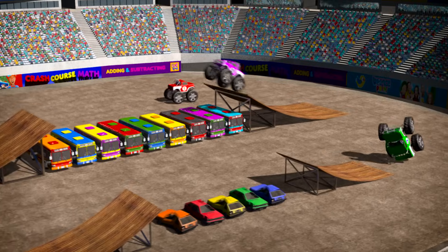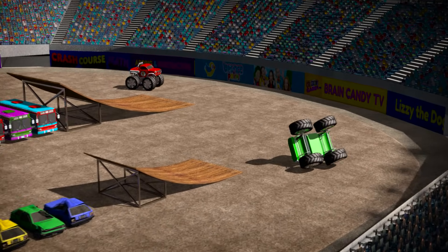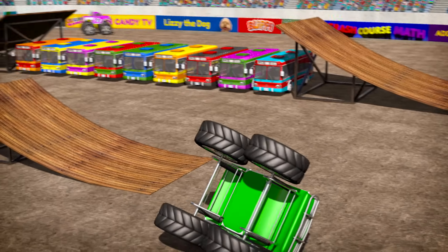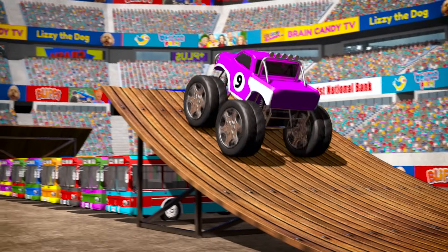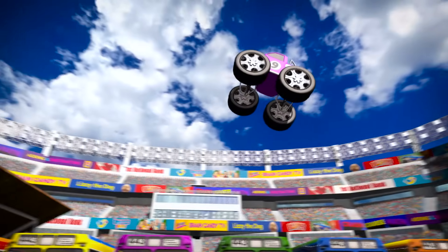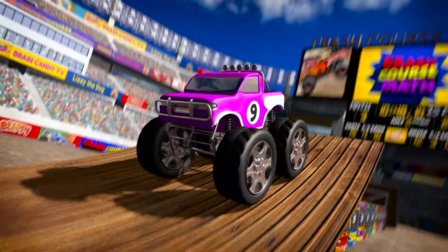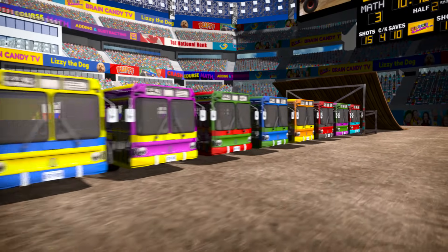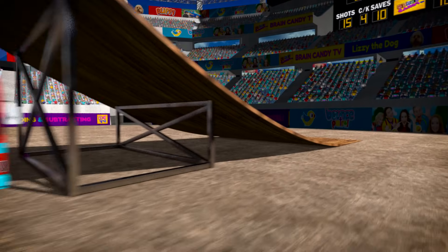Oh no! I think our jumps are a bit too big for these new beginner trucks. I think we'd better take away some of the buses to make things easier. Last time we learned about adding and ended with our super-star truck jumping nine whole buses! Today we're going to learn about subtracting two numbers to get a smaller number. Let's get started!